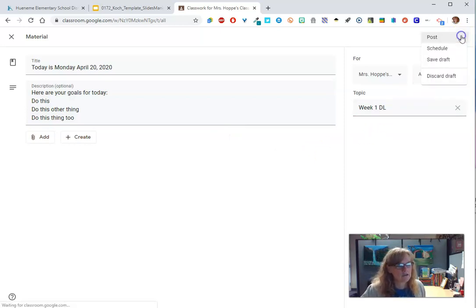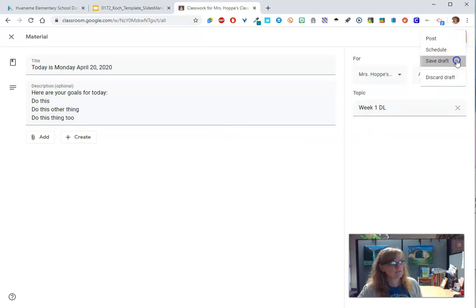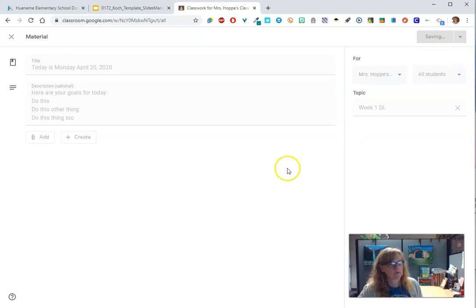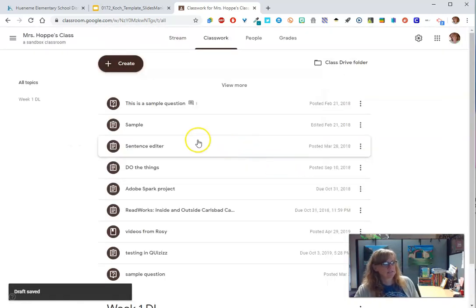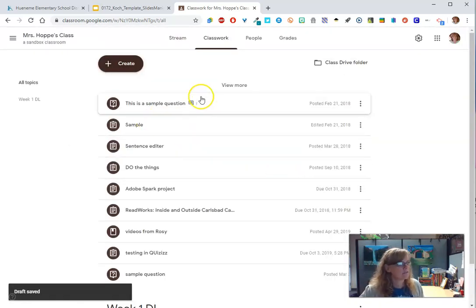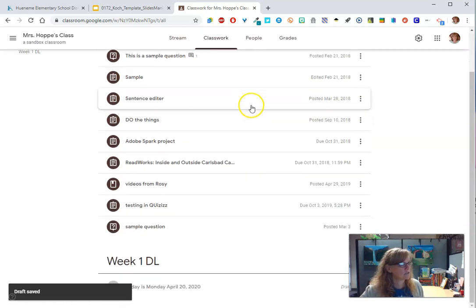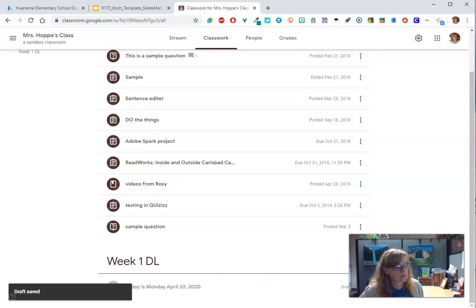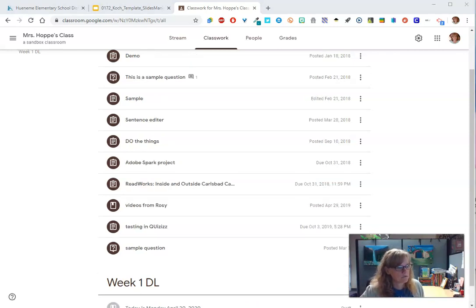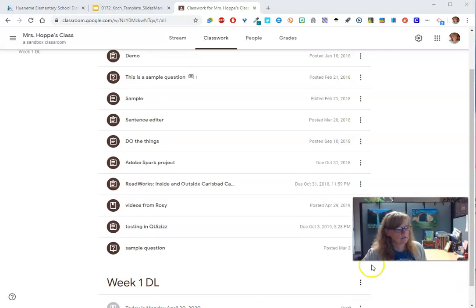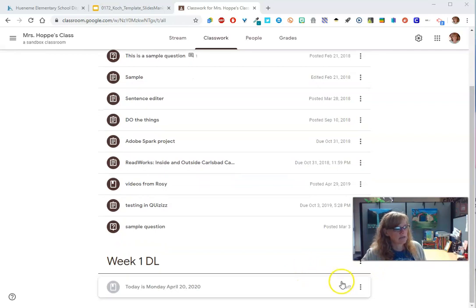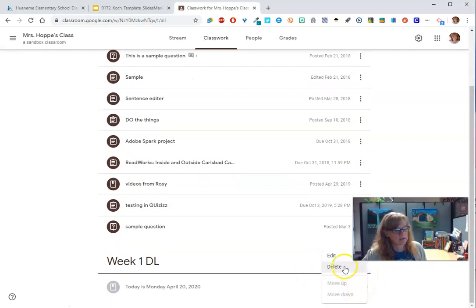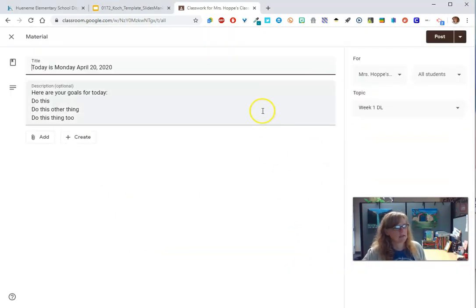The other thing you can do is you can schedule it. You can save a draft. If I'm not ready to post this yet, I'm just going to save it as a draft. And I've got it right down here. So let's see. Can I move that? Yes. So when I come down, I just go here and I'm ready to edit it and I'm ready to assign it.